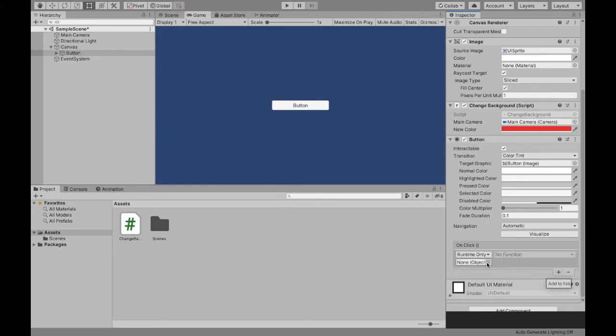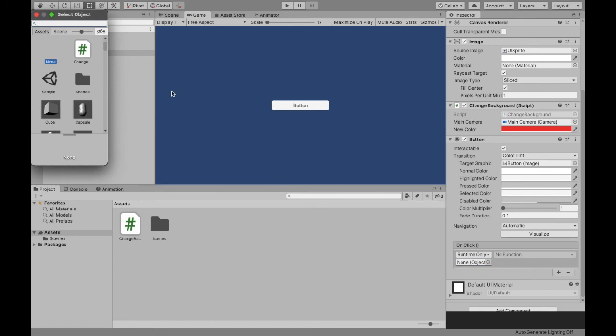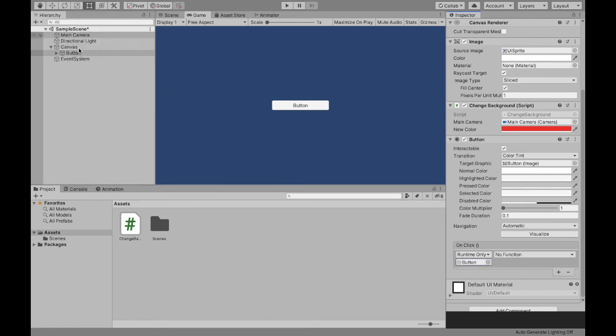And now what you do is you find the object that you attached the script to. So as you can see, I just attached the script to my button. So when I click this dot, I'm going to go to our scene and find the script. I know the script's on the button.